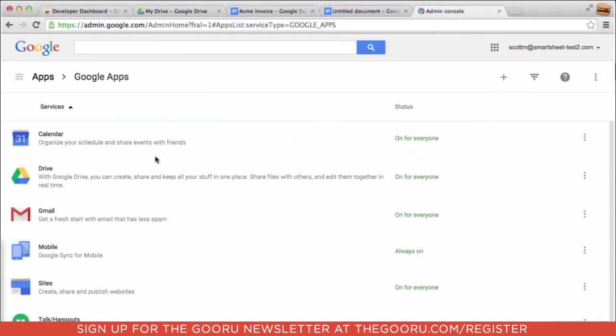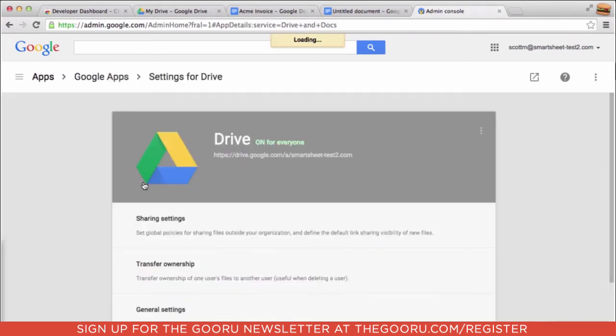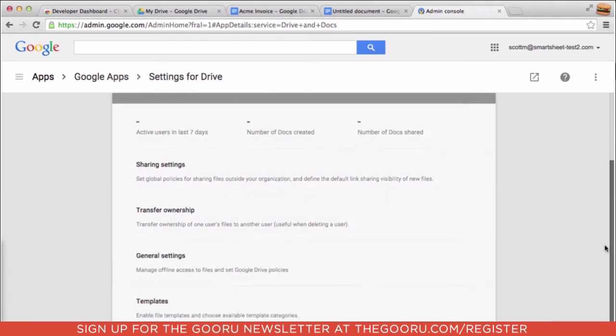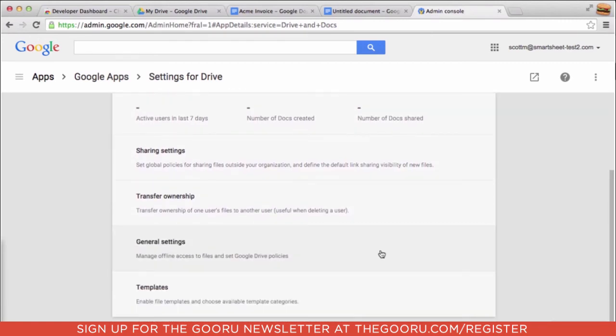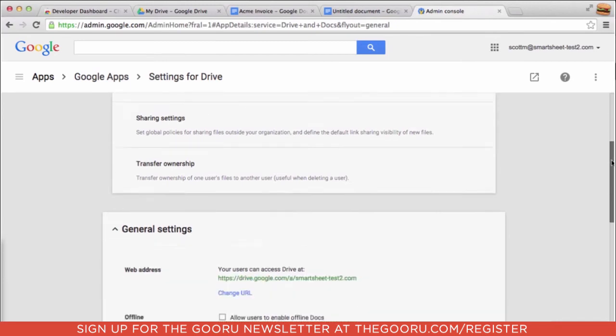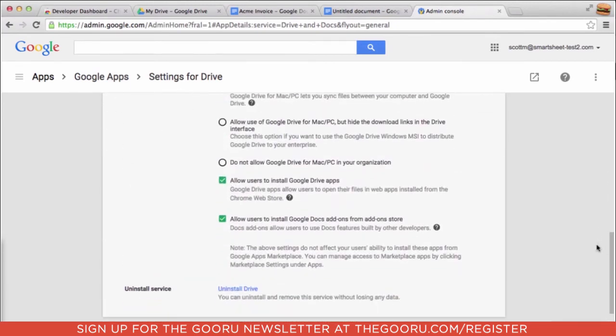To add this restriction, we'll go to our Google Apps and go find our Drive app to adjust its settings. And in the settings for Drive, we'll go down to our general settings, and there'll be a checkbox for allowing users to install Google Docs add-ons from the add-on store.